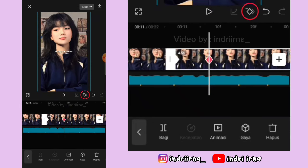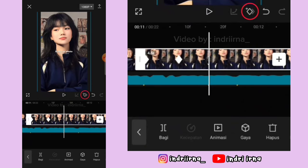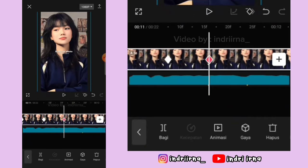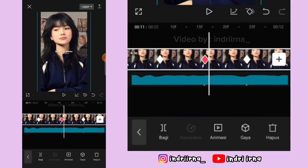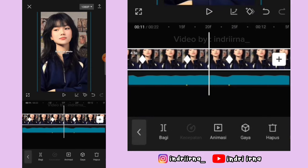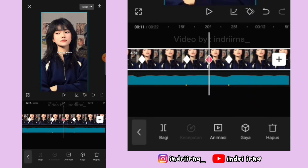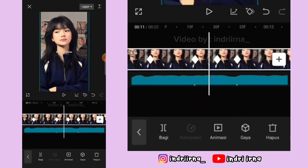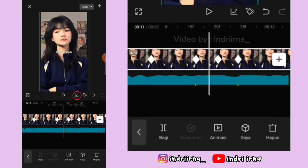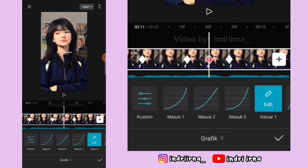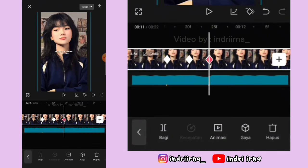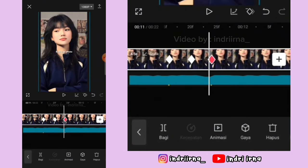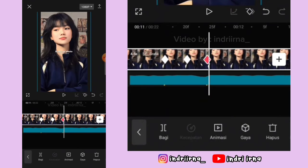Titik bit kedua kasih keyframe tetap. Di titik bit yang ketiga kasih keyframe tetap. Antara titik bit dua dan tiga, di tengahnya fotonya perkecil. Terus di sebelah kiri kasih grafik keluar satu, sebelah kanannya kasih masuk satu. Di antara titik bit kedua dan ketiga ini jangan diedit lagi.